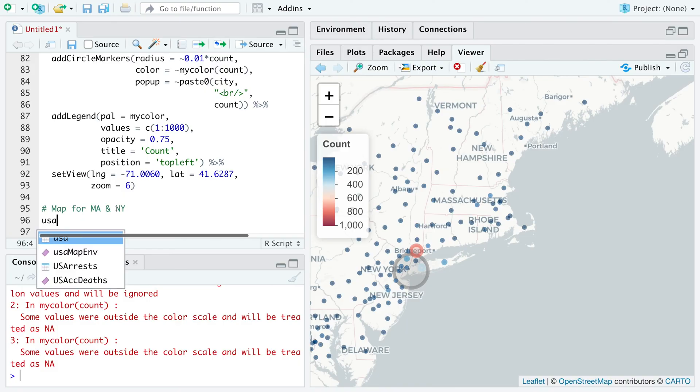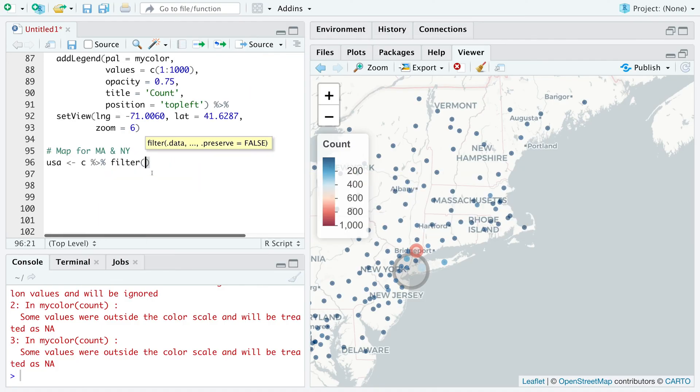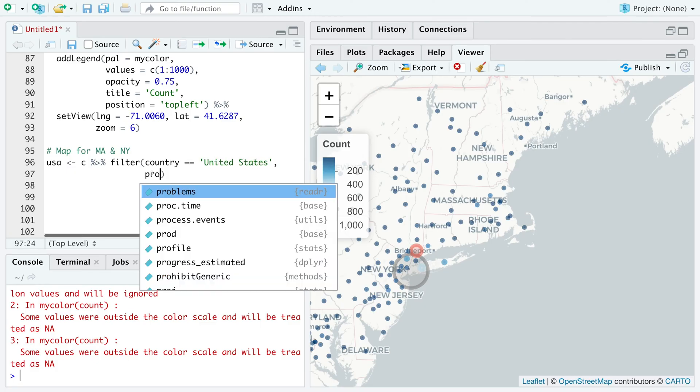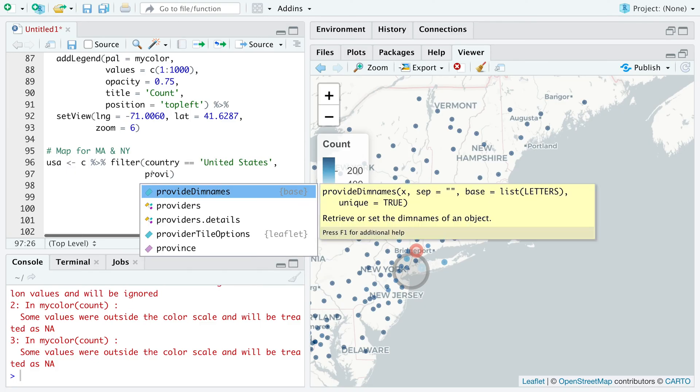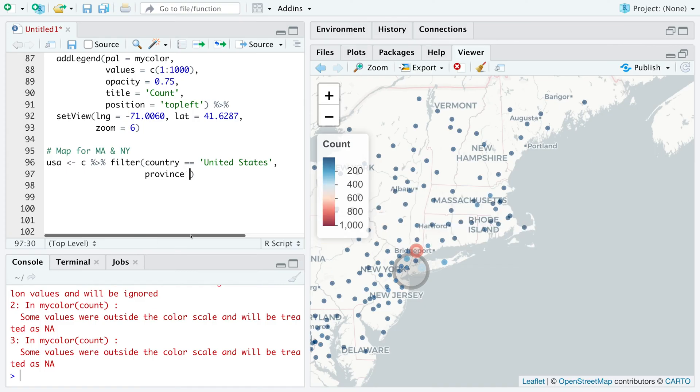Let's save within USA. So we use this C where we have the entire data. And then filter country, United States, province, Massachusetts.